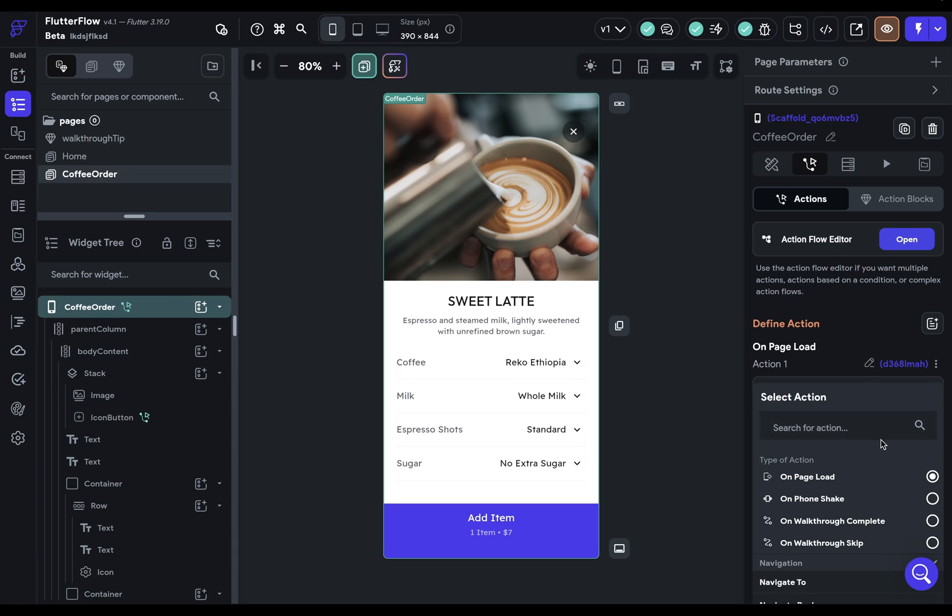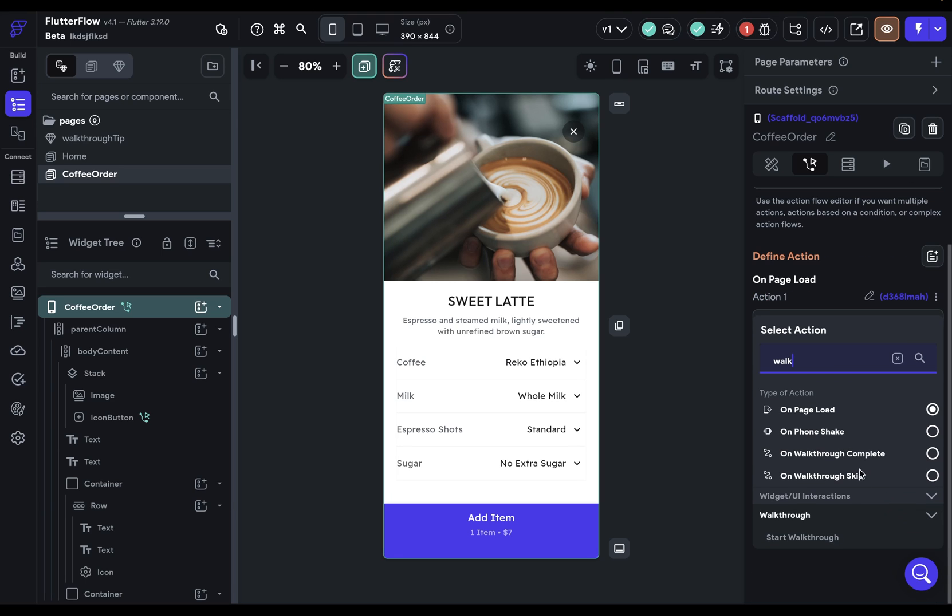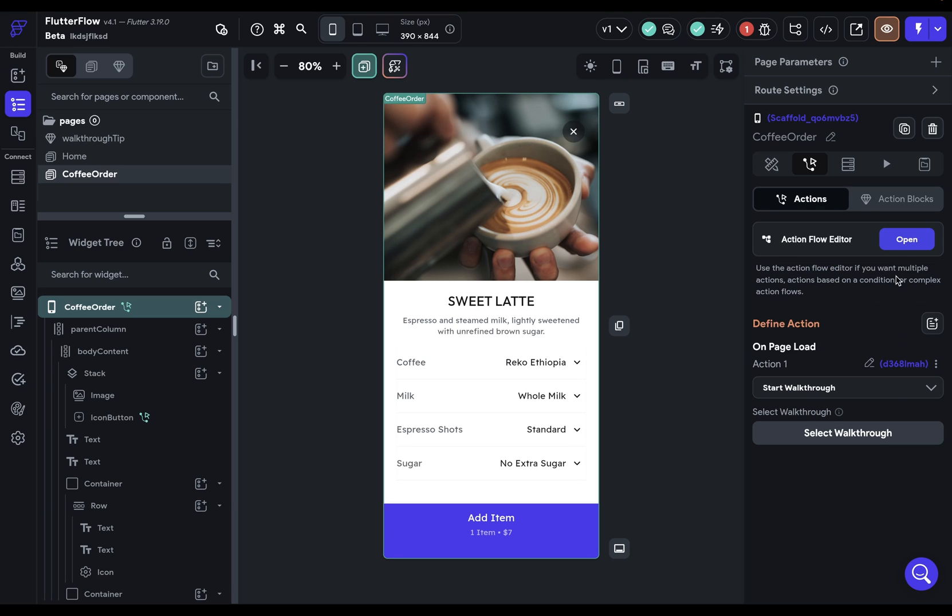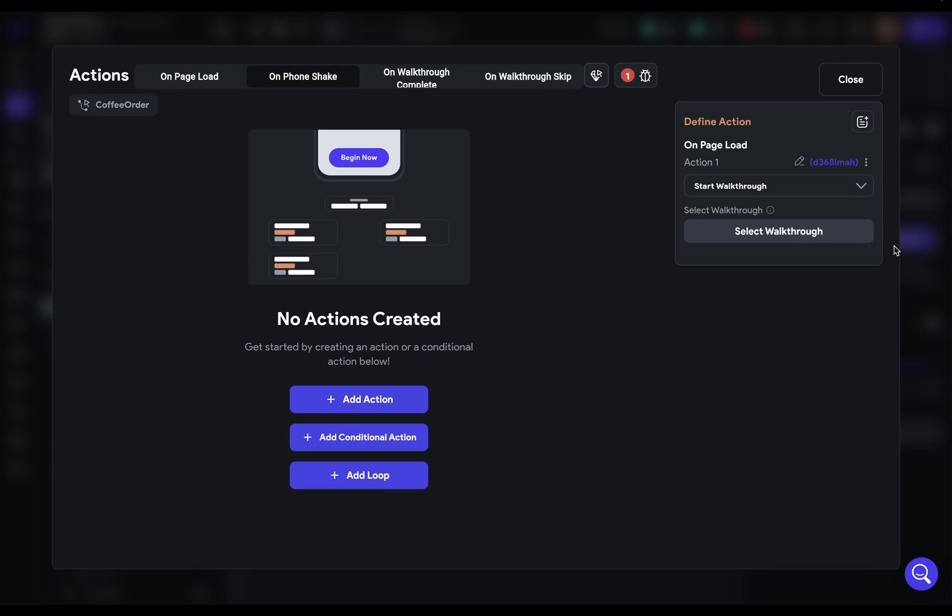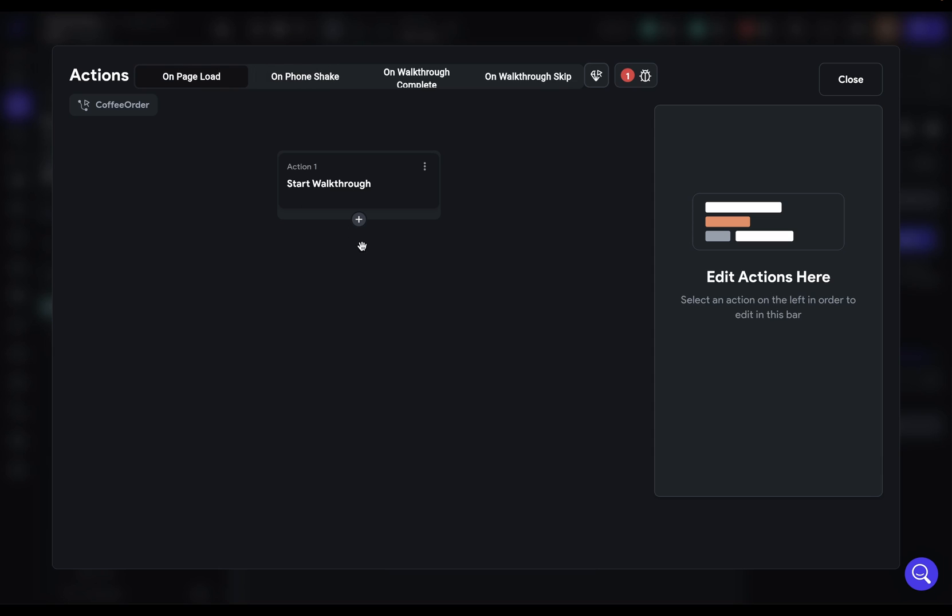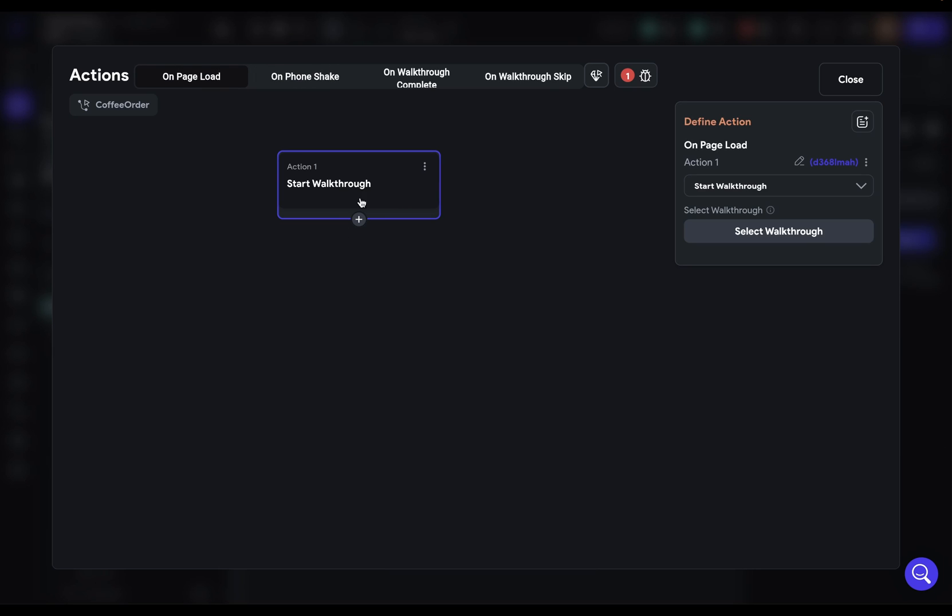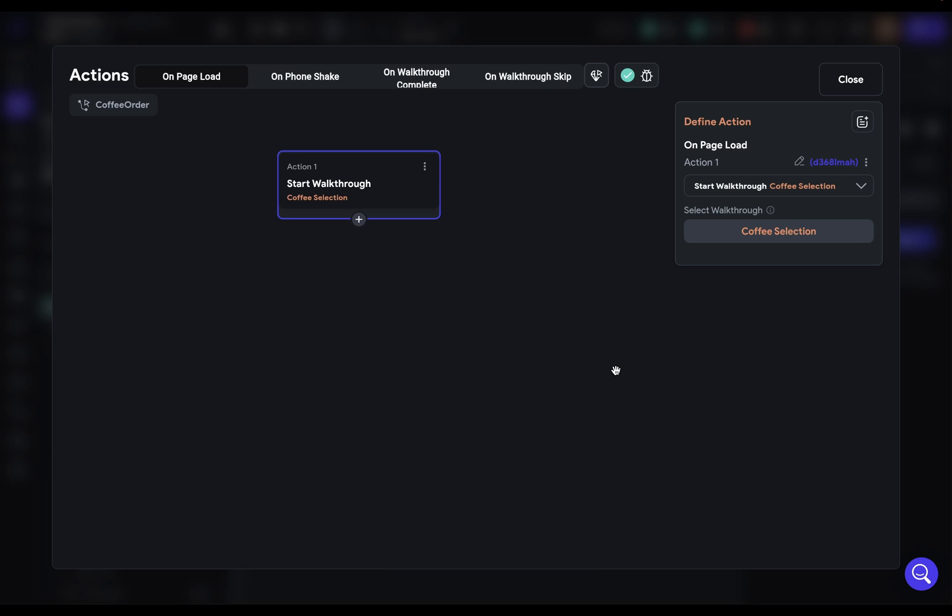I add an action and I can just search for walkthrough. And there we see start walkthrough. Let's open this up here and select on page load. We've got start walkthrough and just select which walkthrough we want. We've only created one. So there it is. So this would start our walkthrough.